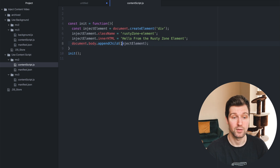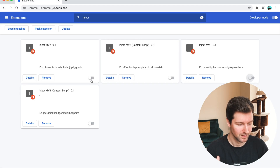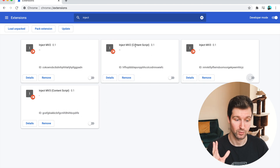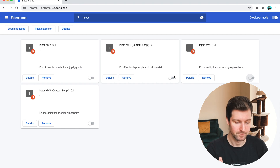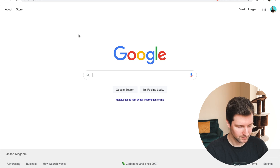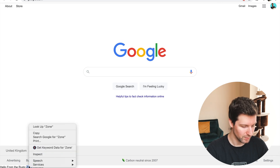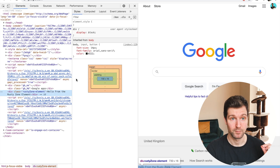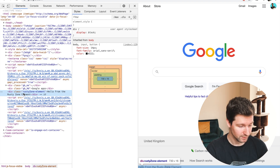Here are the examples I'm going to show — the content script examples and the background page or service worker examples from version 2 and version 3. We enable this one, go to Google, and you can see the element appearing at the bottom — 'hello from the rusty zone element' right at the bottom of the page. We're just appending this to the very end of the site.